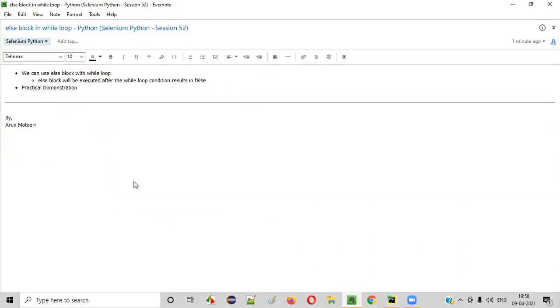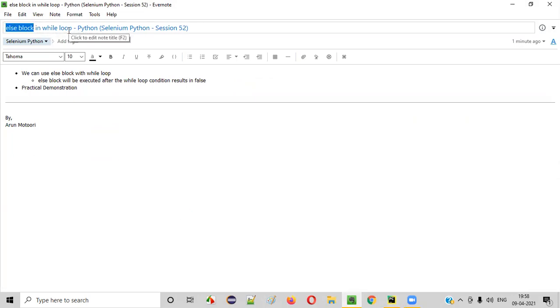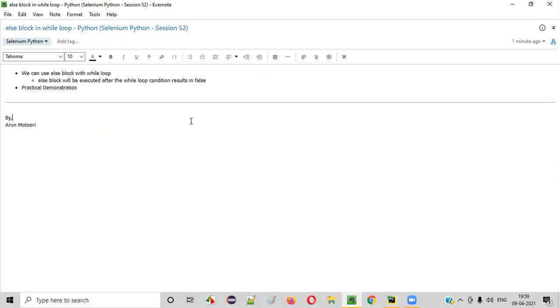So I hope you understood how to use else block in while loop in Python. That's it. Thank you. Bye.